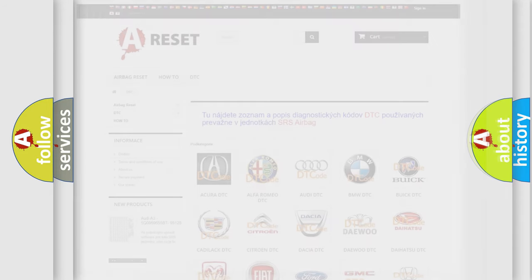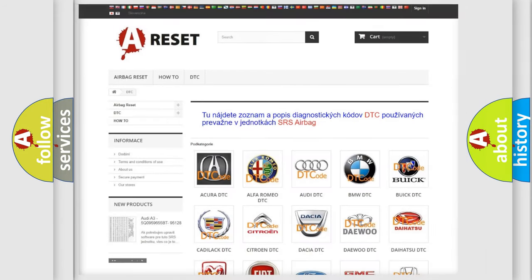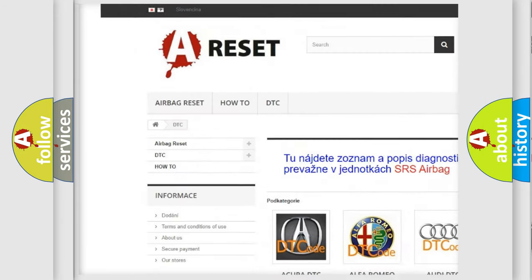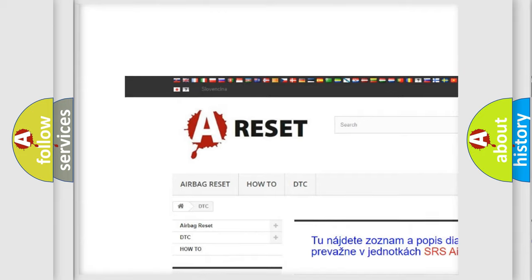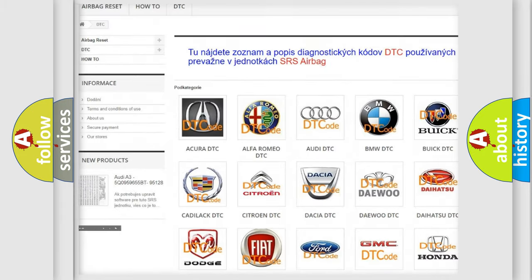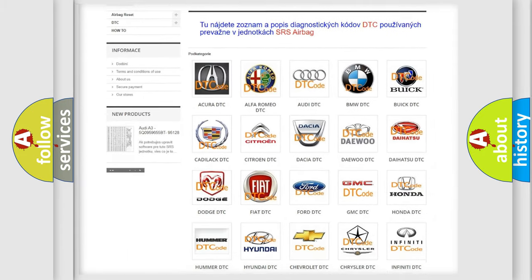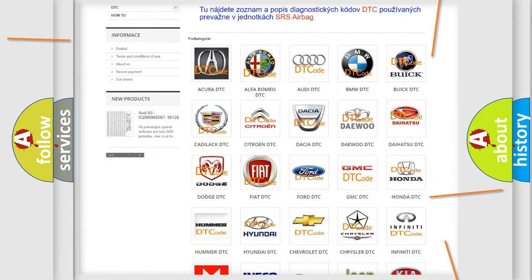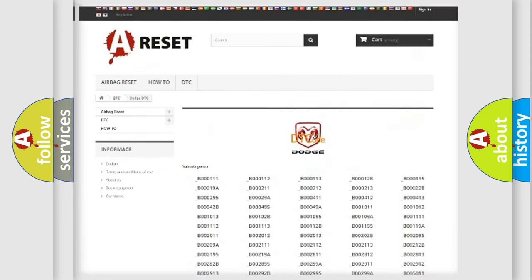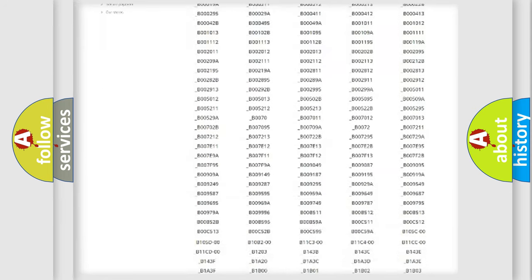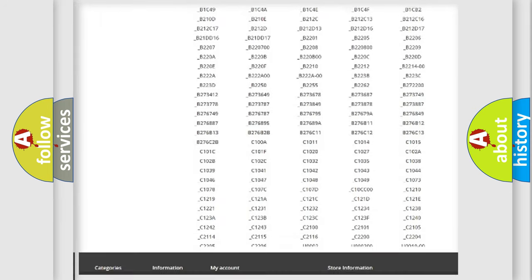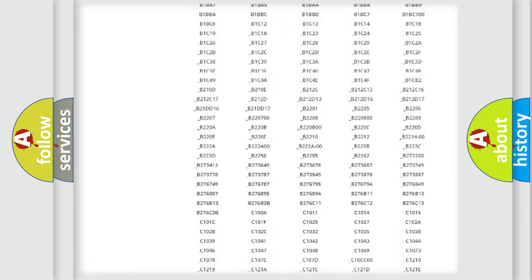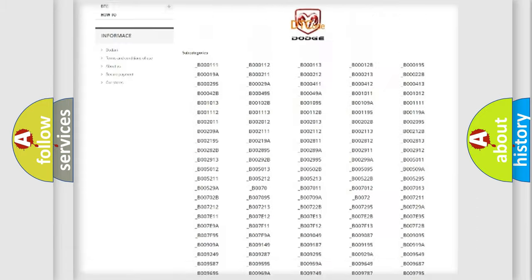Our website airbagreset.sk produces useful videos for you. You do not have to go through the OBD2 protocol anymore to know how to troubleshoot any car breakdown. You will find all the diagnostic codes that can be diagnosed in it.